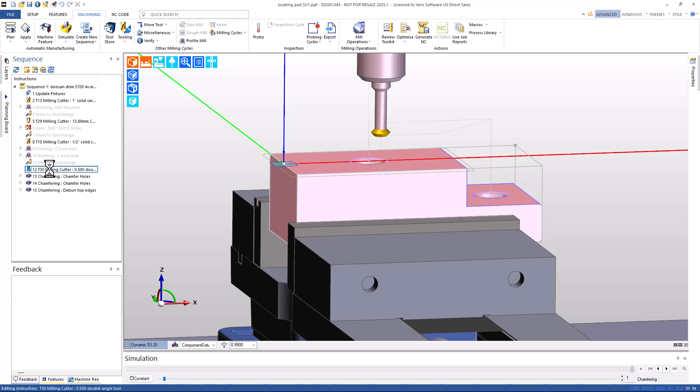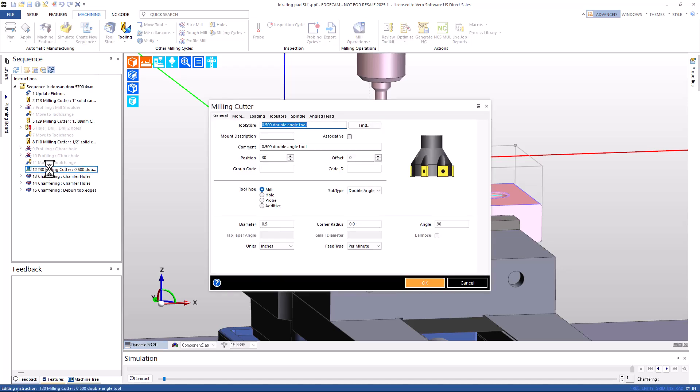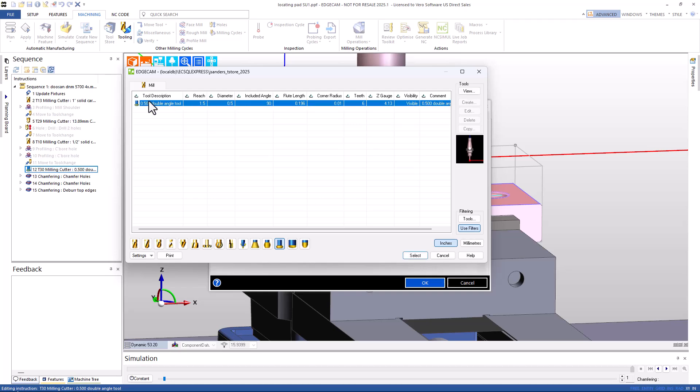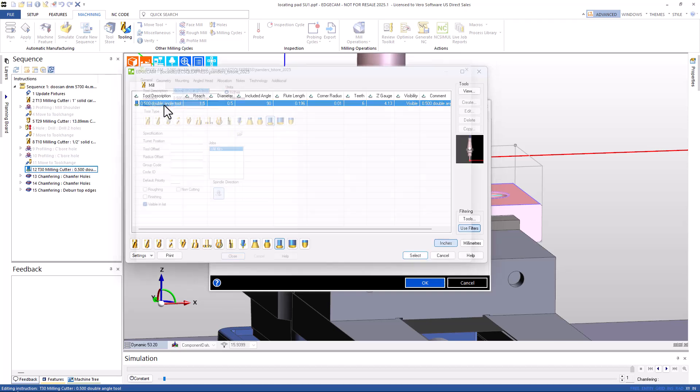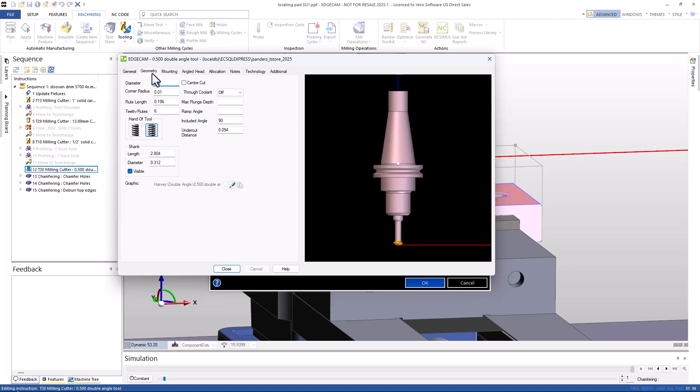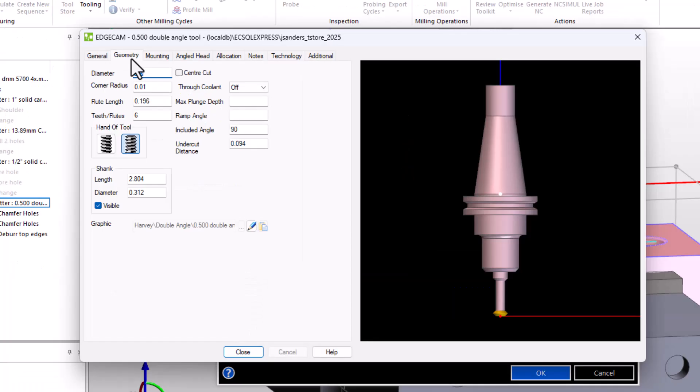This part has some toolpath already created for the topside deburring. Let's begin by having a look at the tool. When we go to Tool Store and have a look at the tool and head to the Geometry page, notice the undercut distance with a value.